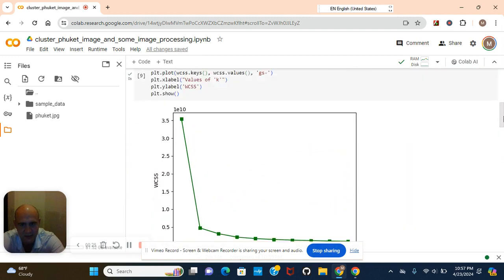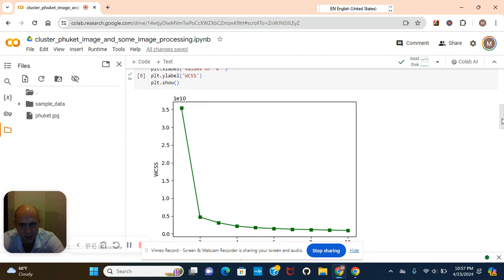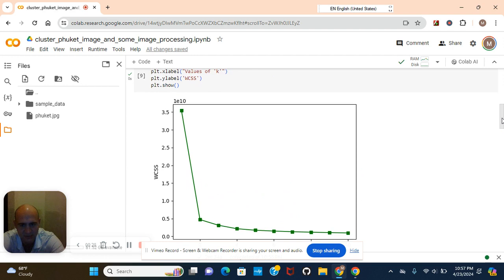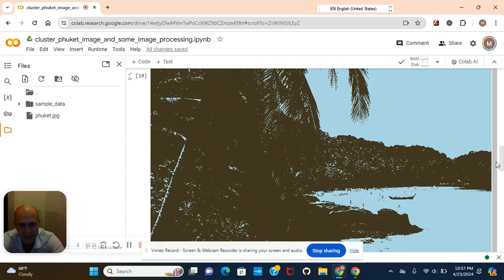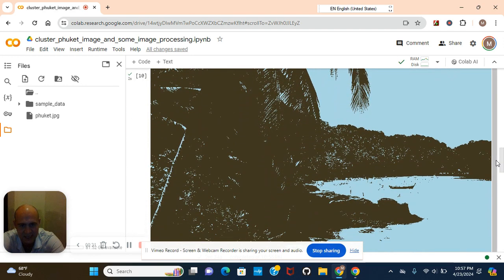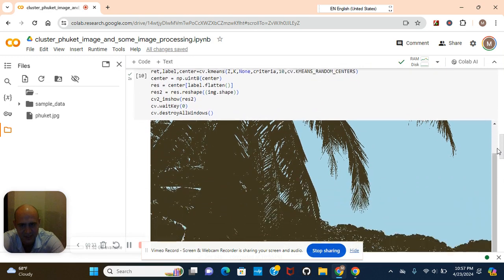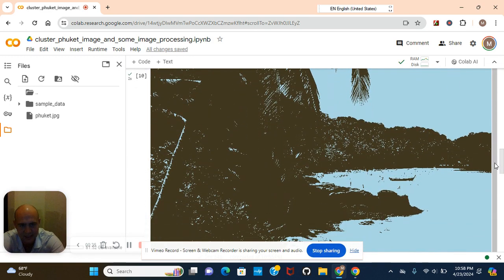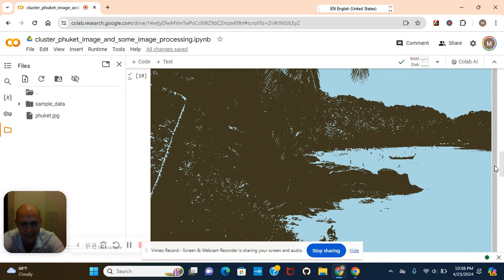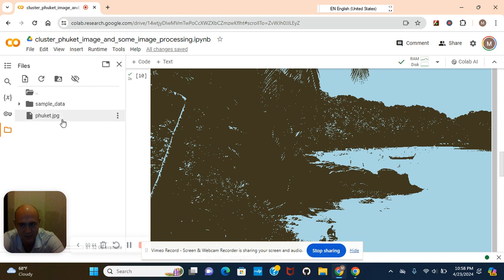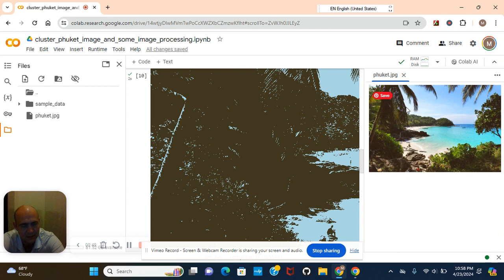Before I get started, I need to let you guys know you can use your own images for this dataset. As you can see, this is the image after I did this with cv2 and I did k equals 2 for k-means because we're going to be using k-means in this lesson.